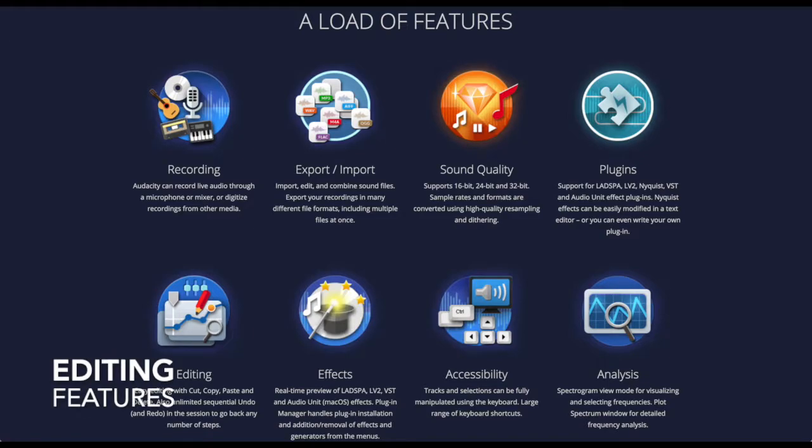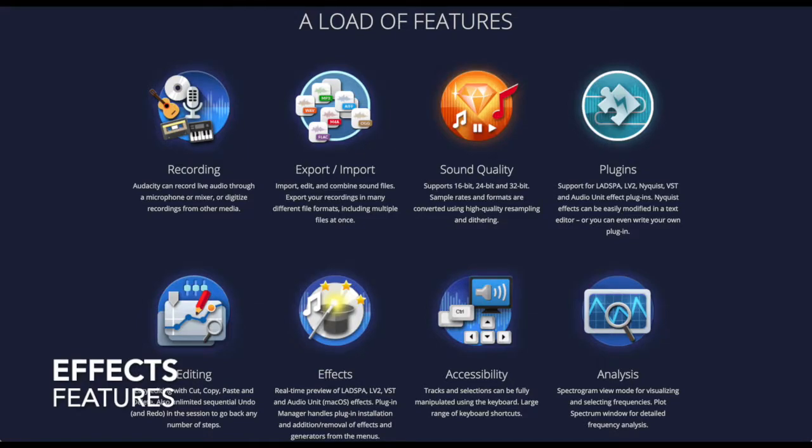Users can edit their recordings, whether they cut, copy, and paste. They can also apply effects. For example, they can remove background noise from the recordings.